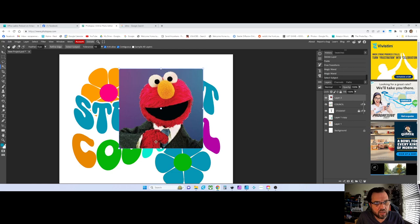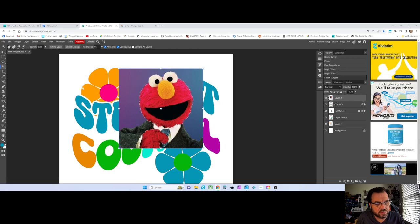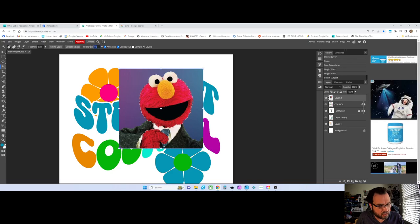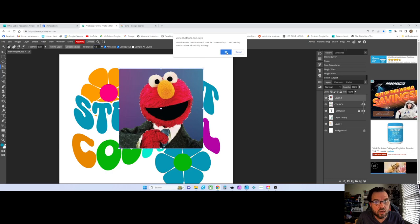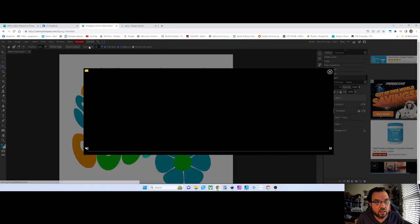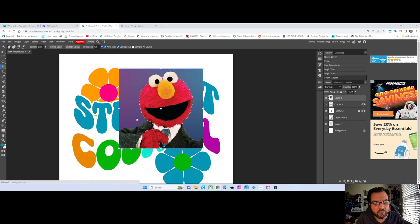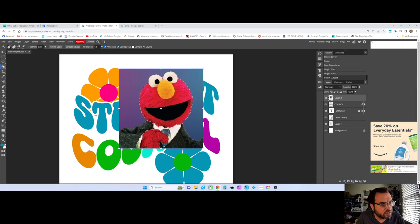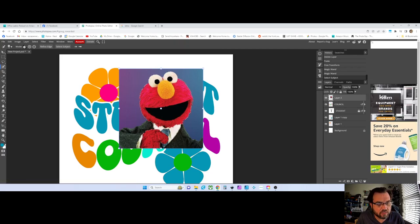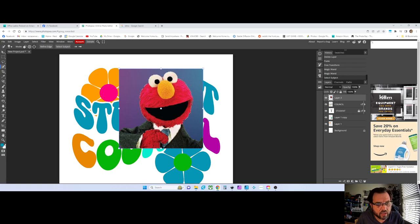It did a pretty good job — it grabbed a little bit more than it needed to, which stinks. I could lower the tolerance to maybe 12 and hit Select Subject again. I can go into the quick selection brush and use the minus here to take away from my selection. Yeah, that didn't work too well — it's just a work in progress.